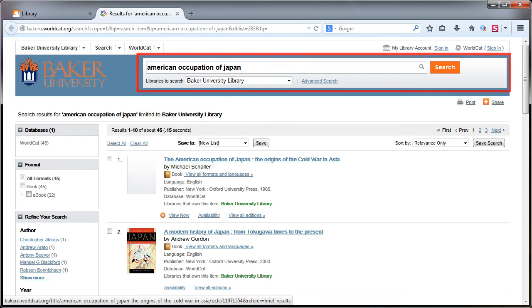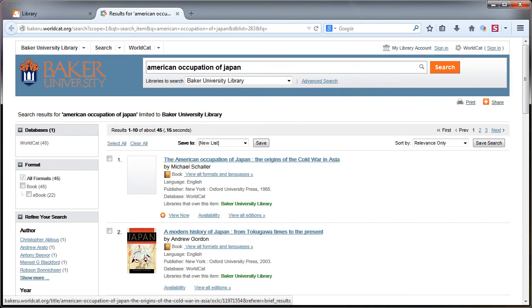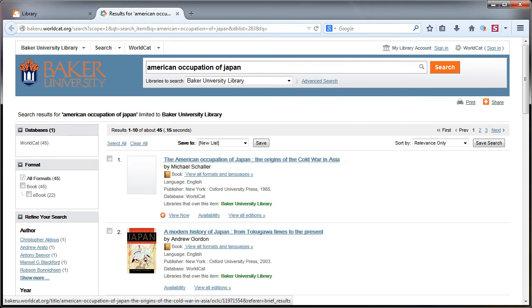If this book, called American Occupation of Japan, is a good one for your assignment, you'll want to take a closer look at the record.